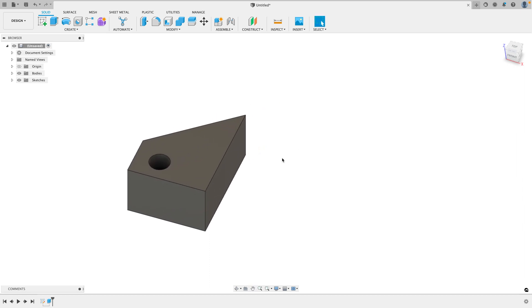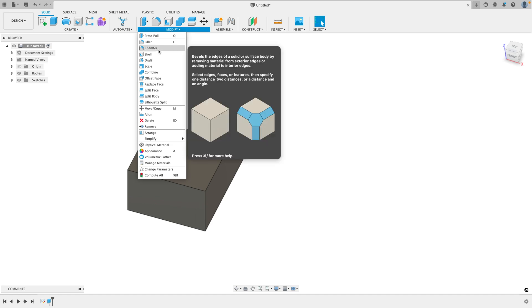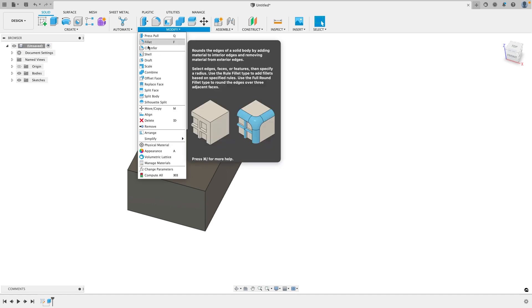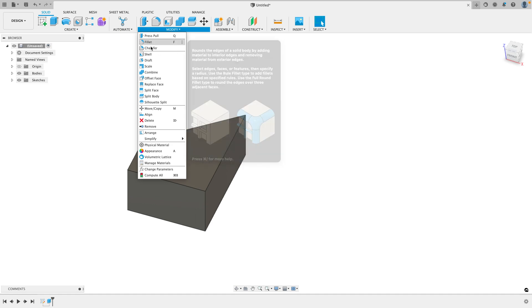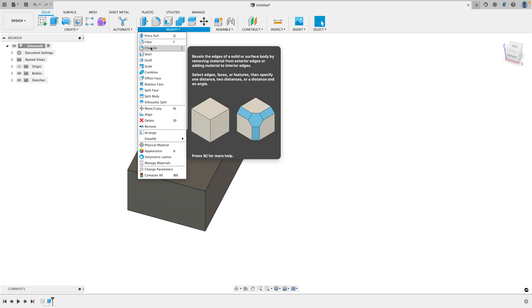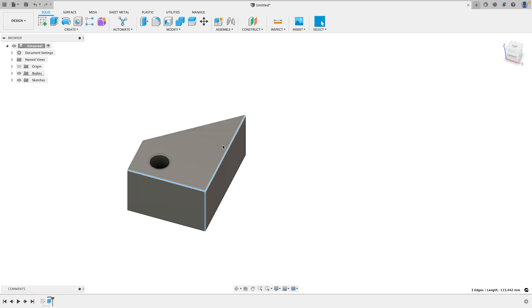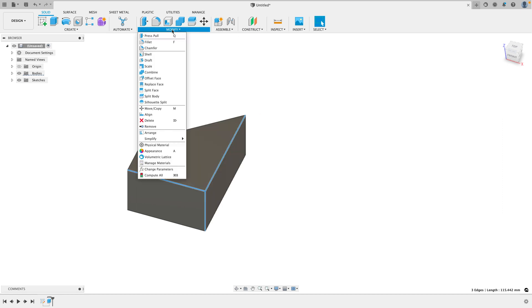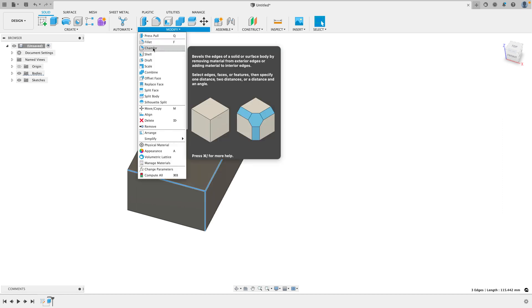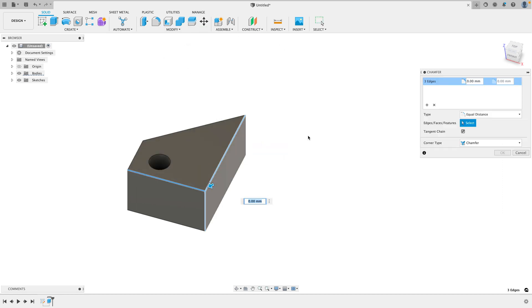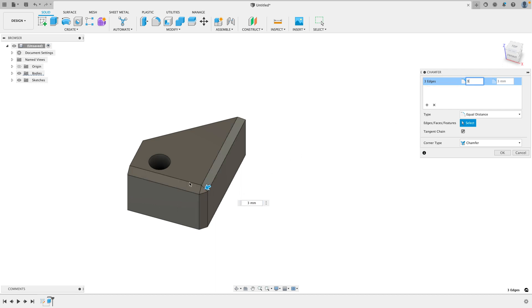Okay. Two more things that are important are fillets and chamfers. These add extra detail and refinement to your designs. So a chamfer, if we select these three lines here, holding shift to select multiple lines, we could add a chamfer and you'll see what the chamfer does here. It just basically breaks the edge like this.